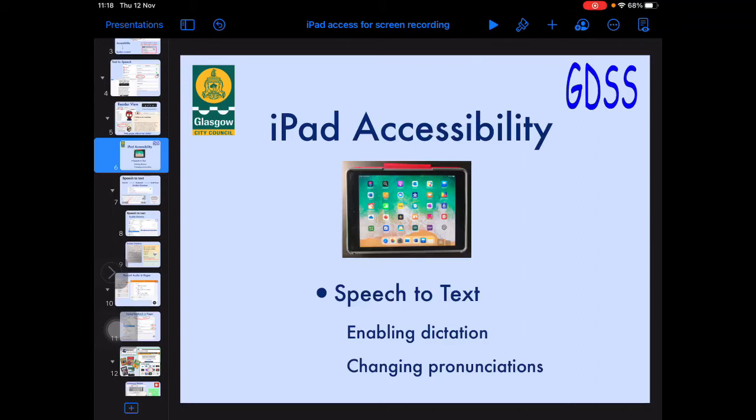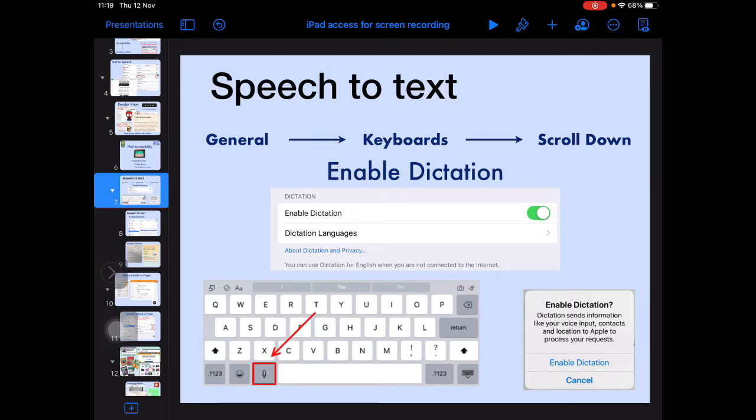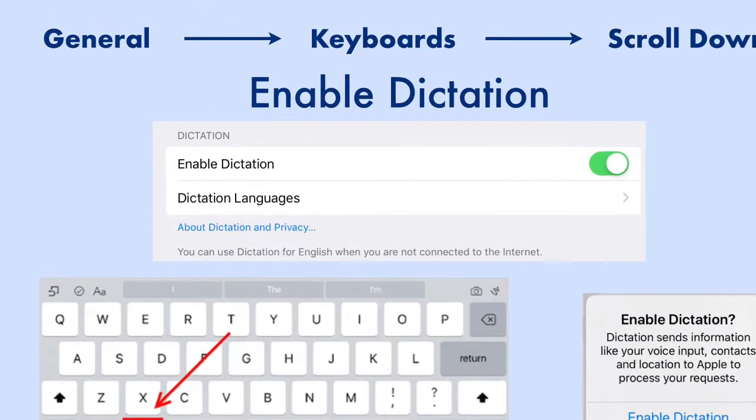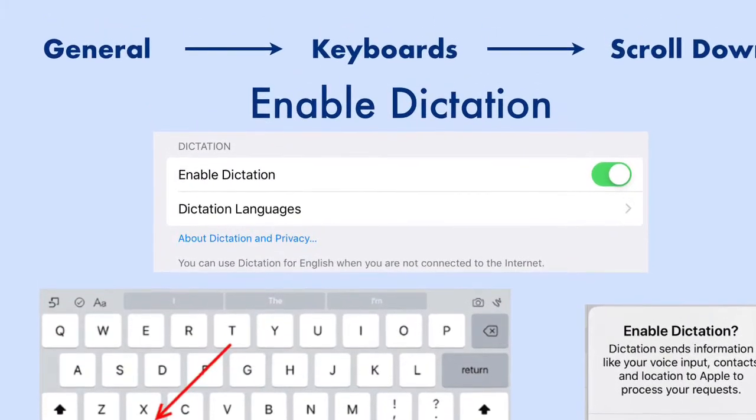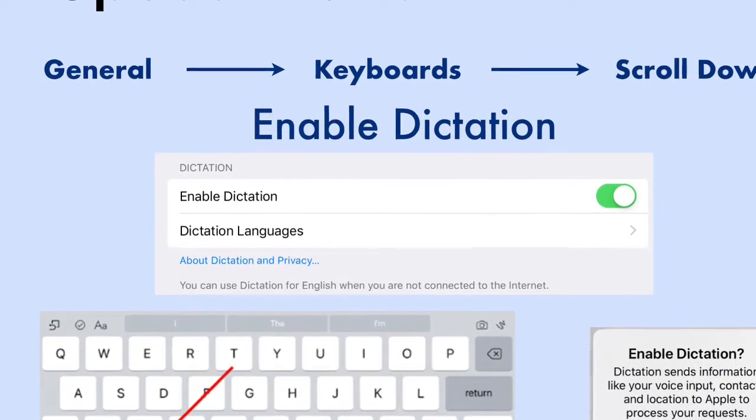Many learners with dyslexia struggle with spelling and getting their ideas out of their heads and down onto the page. The iPad has a wonderful accessibility feature called Enable Dictation, which allows the learner to enter text using their voice instead of the keyboard. This works across many apps, a huge bonus if you're struggling with writing and spelling.